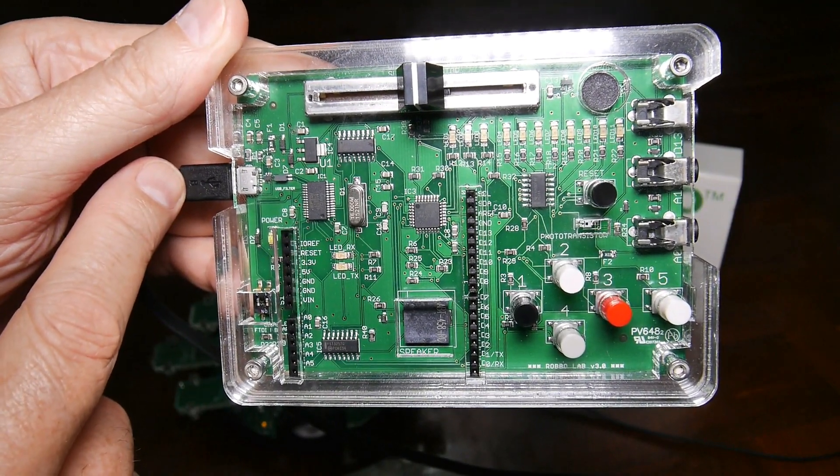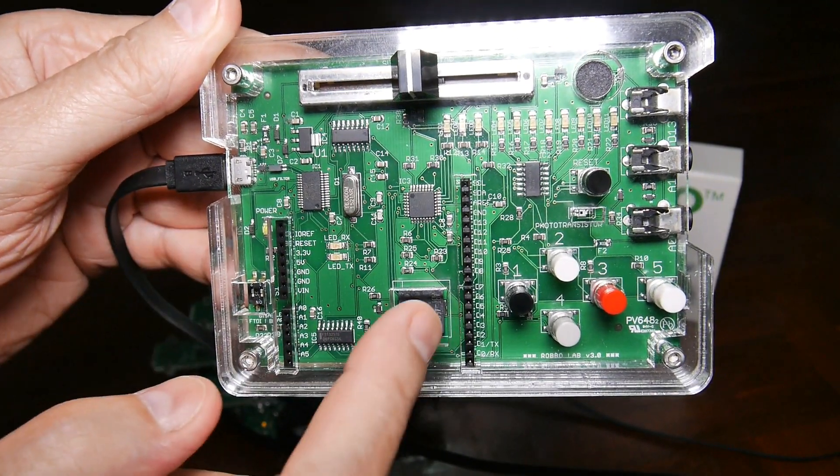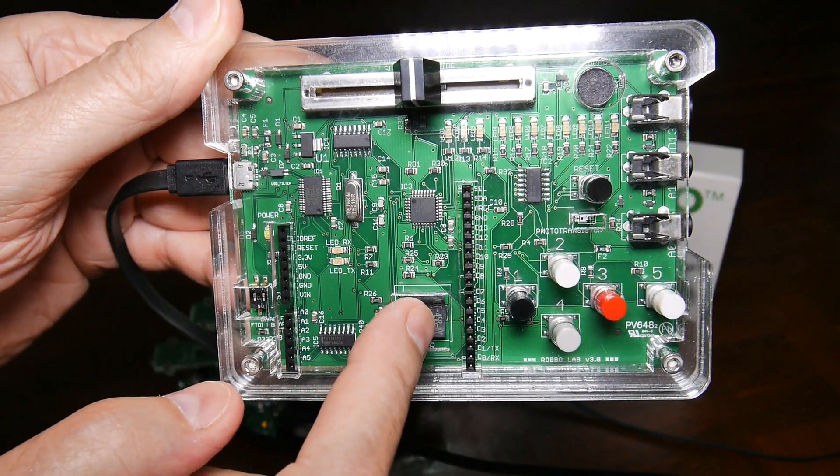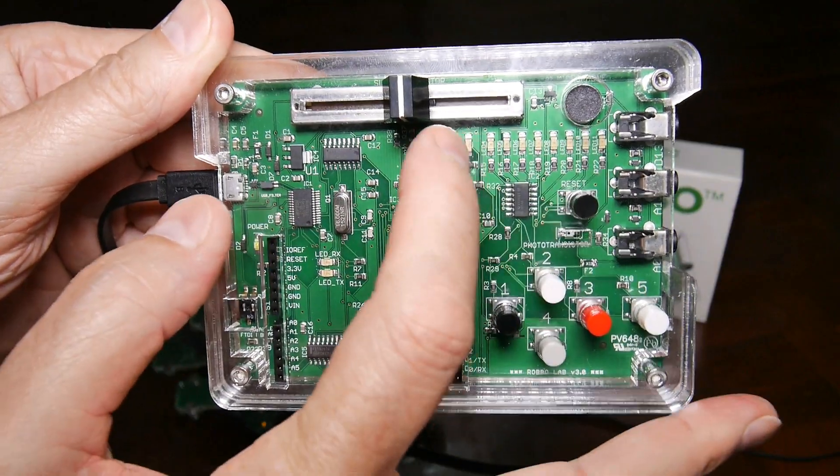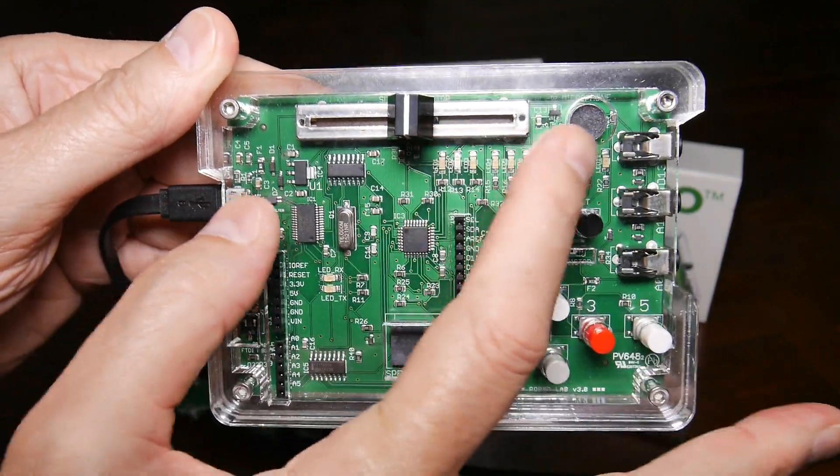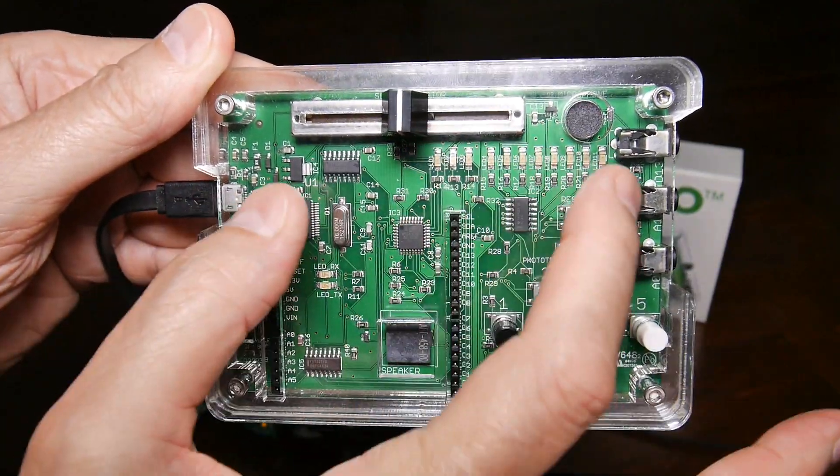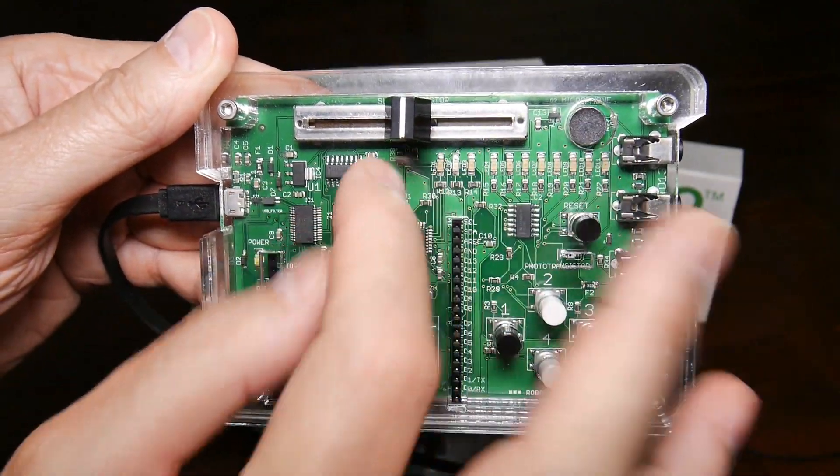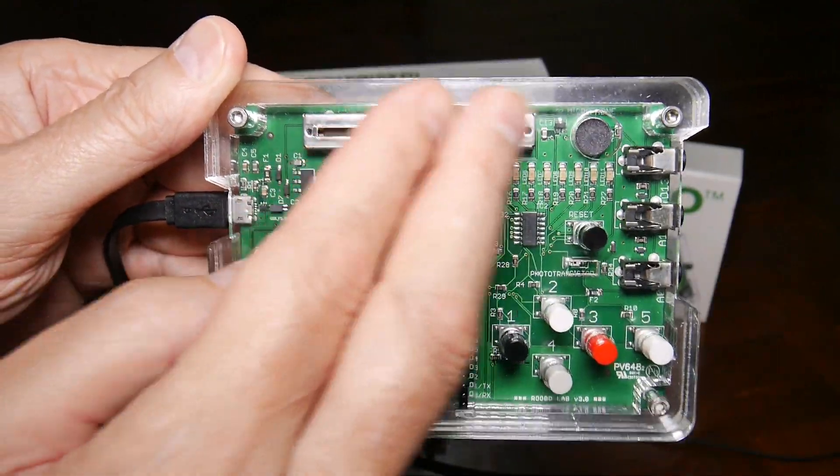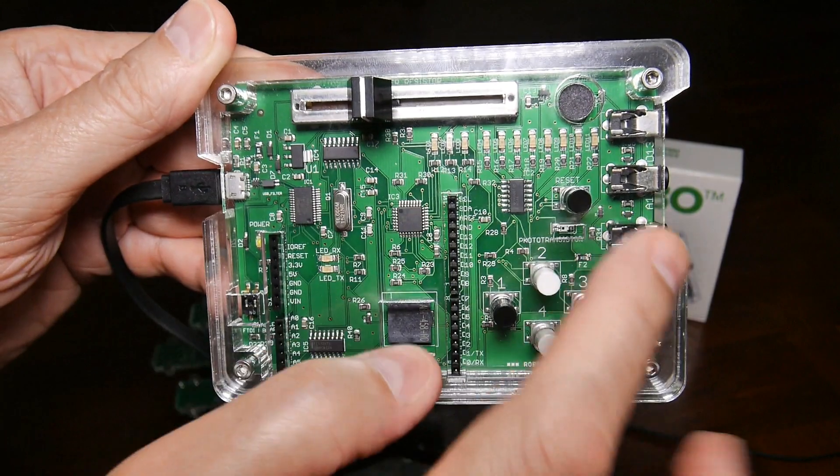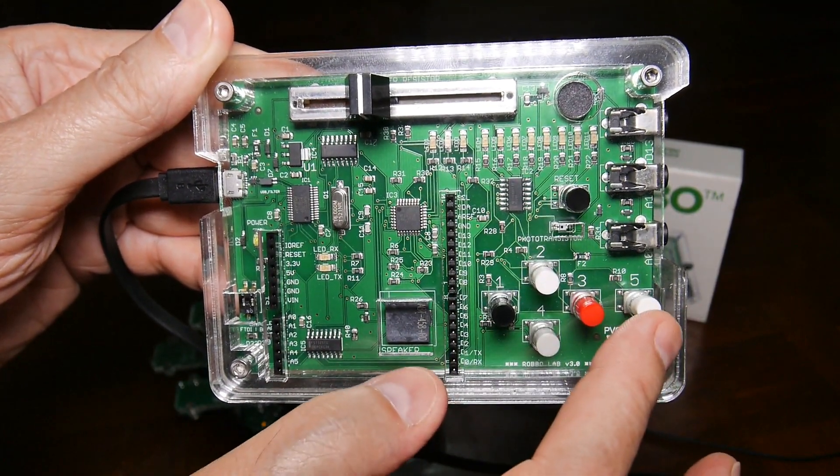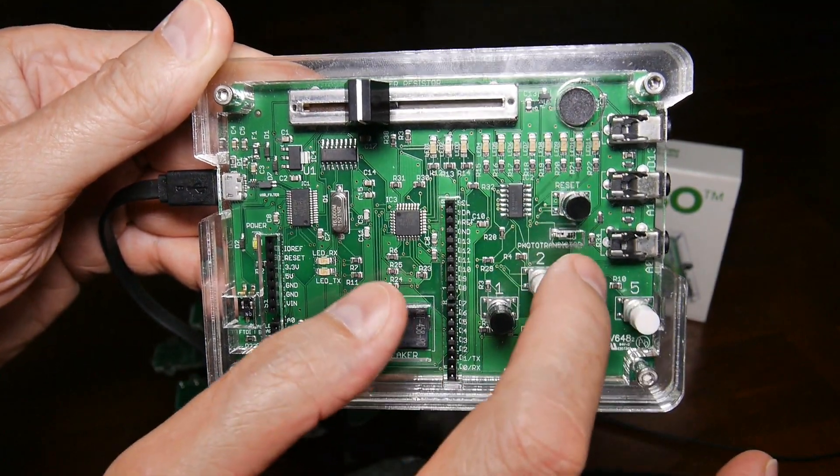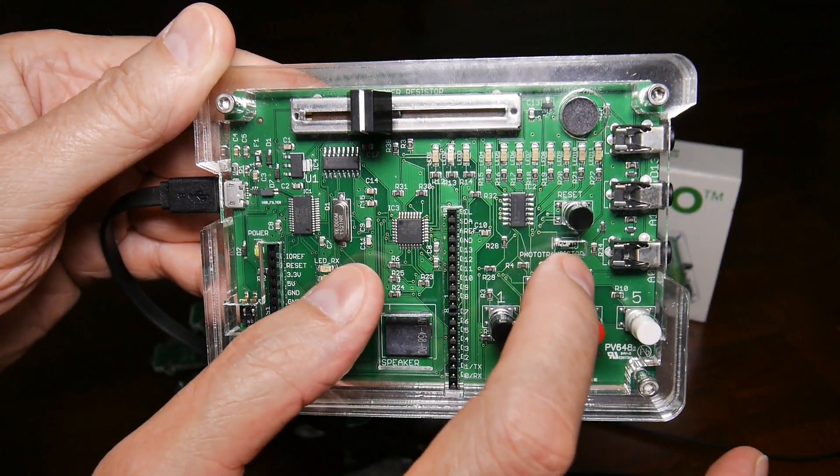As you can see, it's got USB power from the computer, a speaker, and some LEDs that you can turn on and off up here.